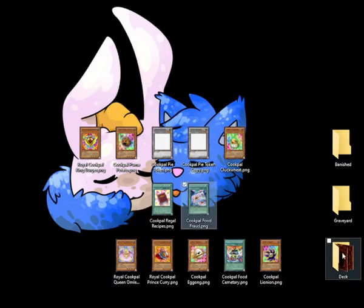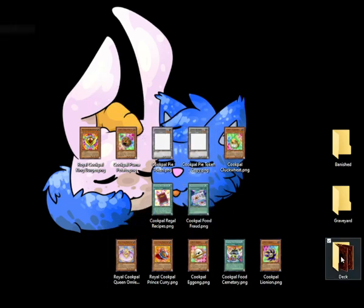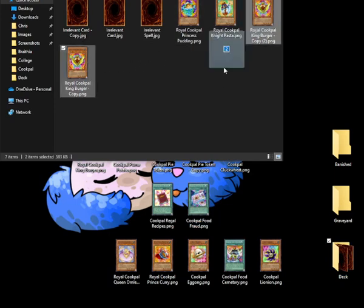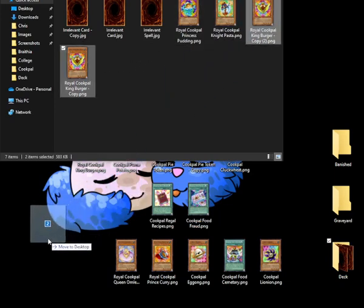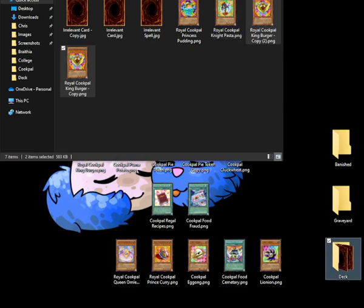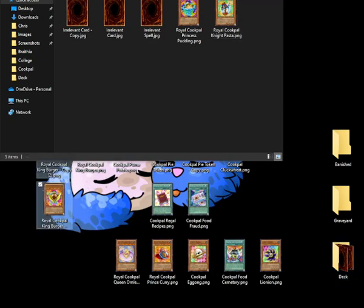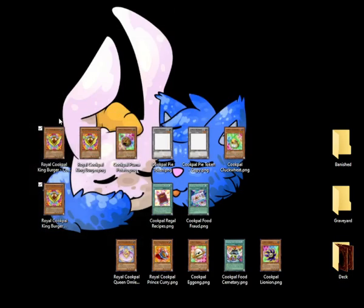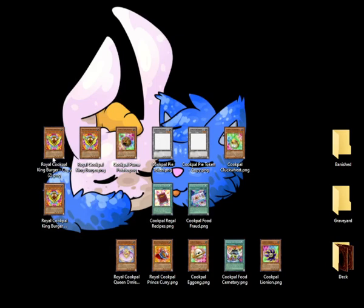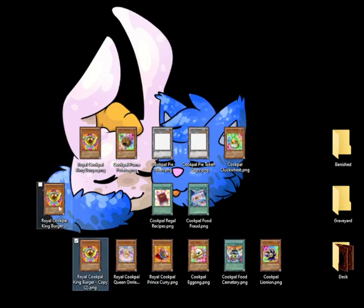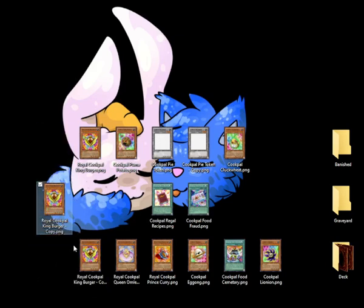Next, we activate Cookpile Food Fraud, letting us add two Royal Cookpiles from the deck to the hand. But they can't be summoned this turn. We'll add two copies of Royal Cookpile King Burger since we already summoned a burger, so we don't need another one. This is purely to increase our card advantage score.